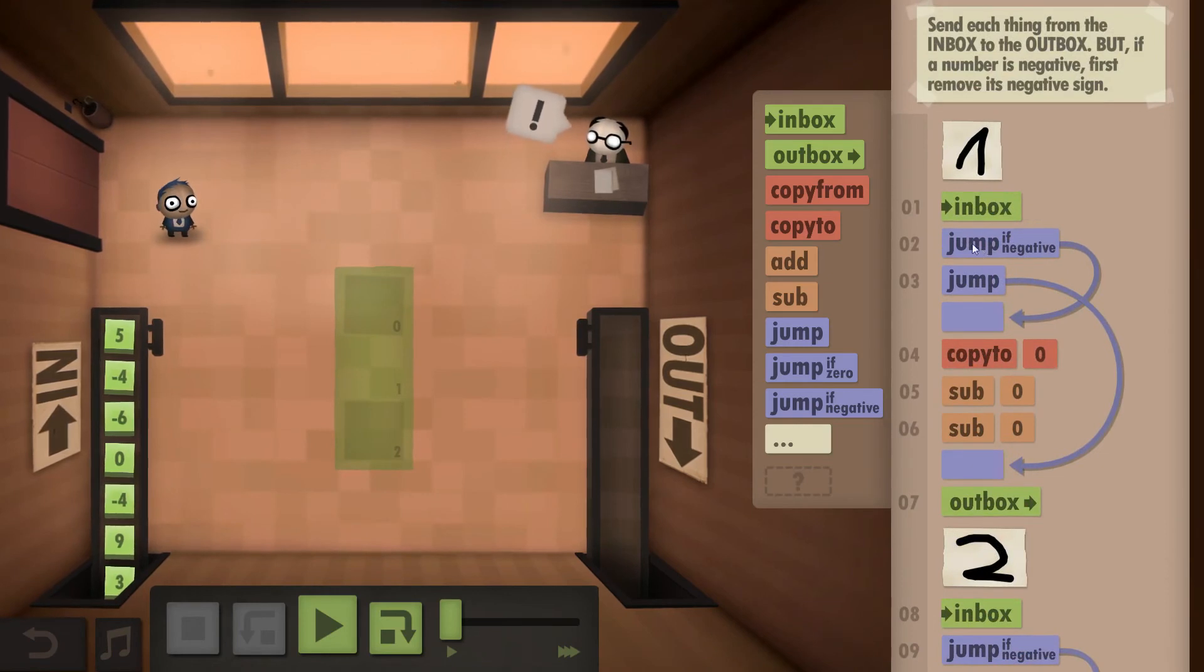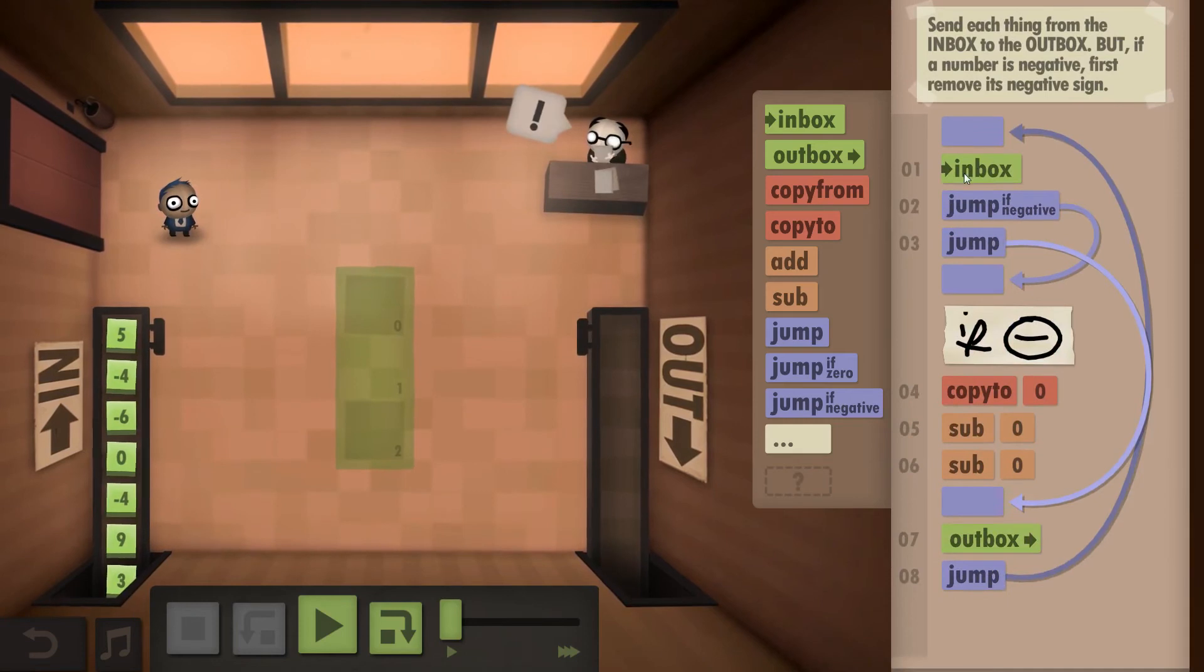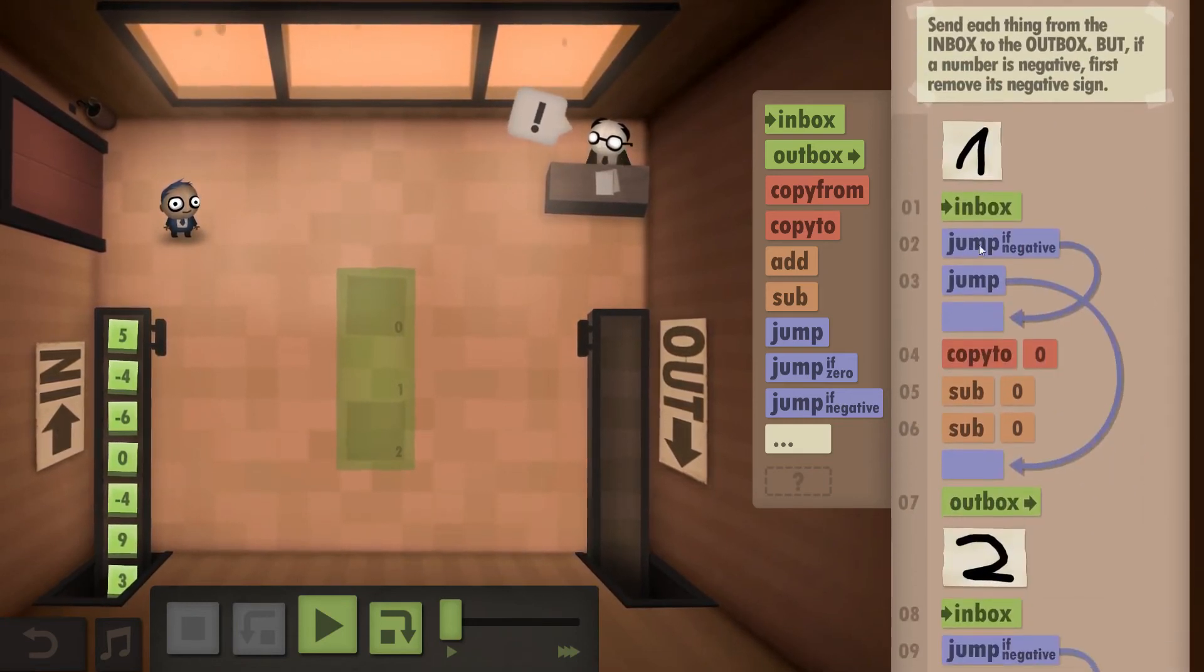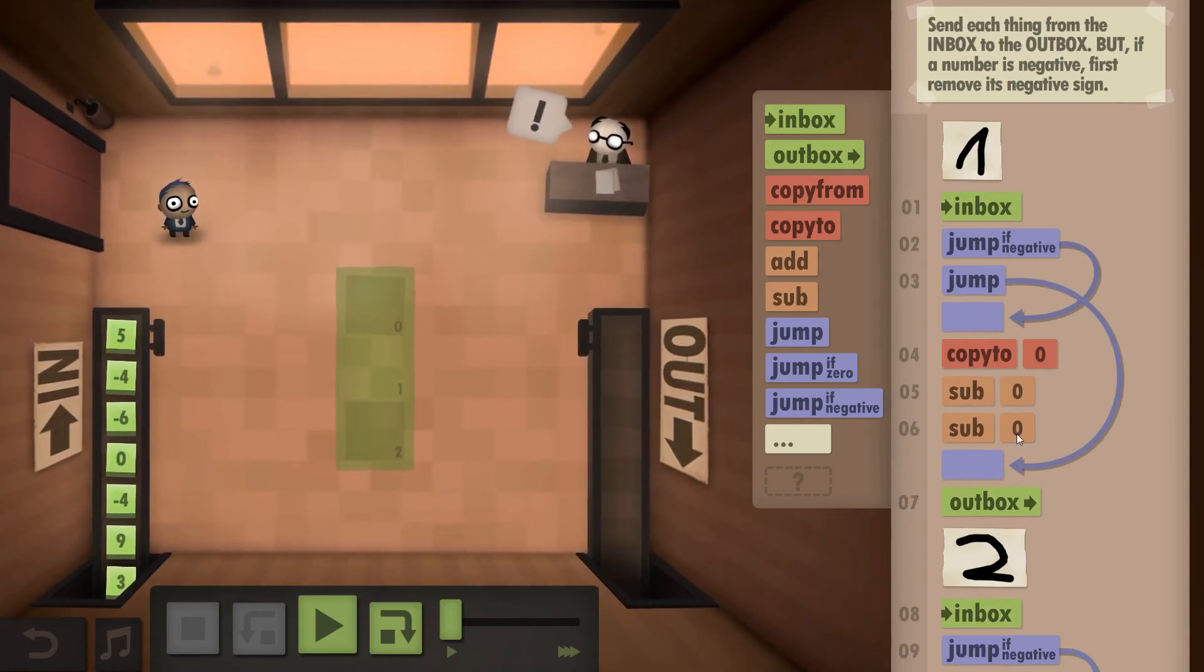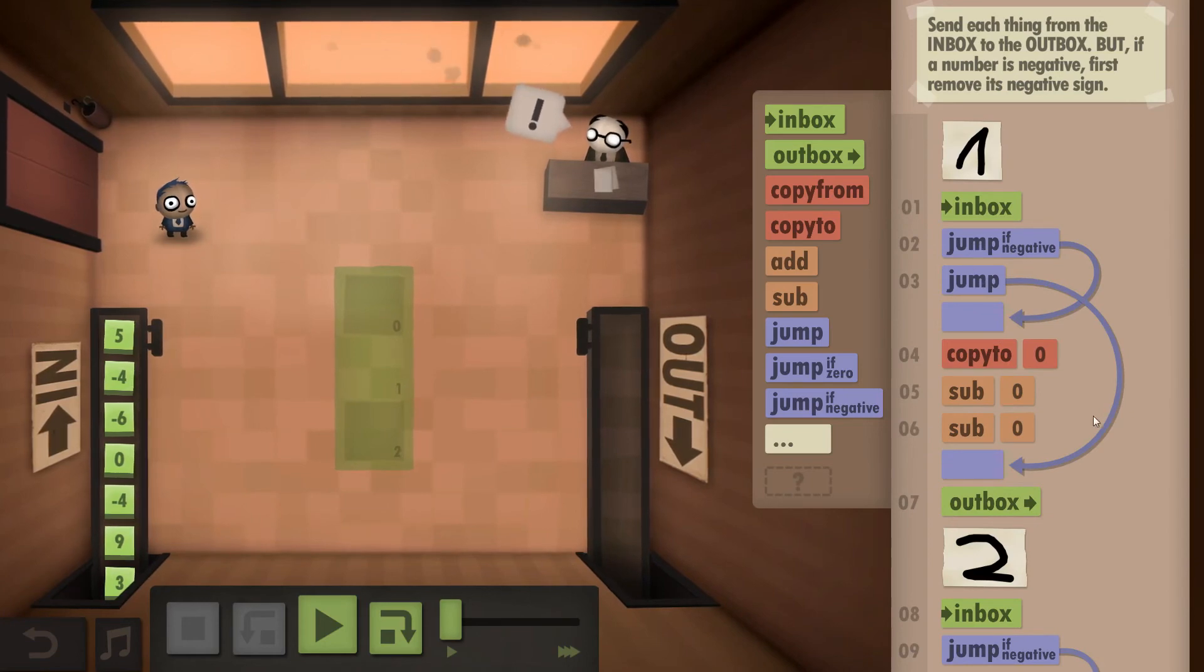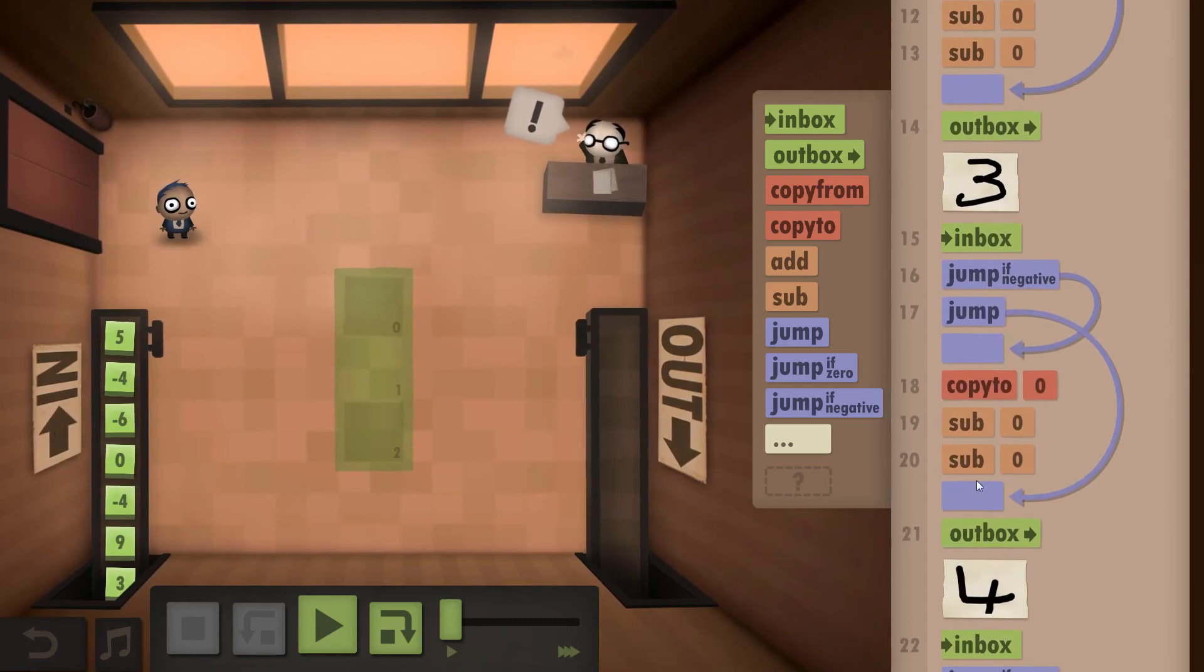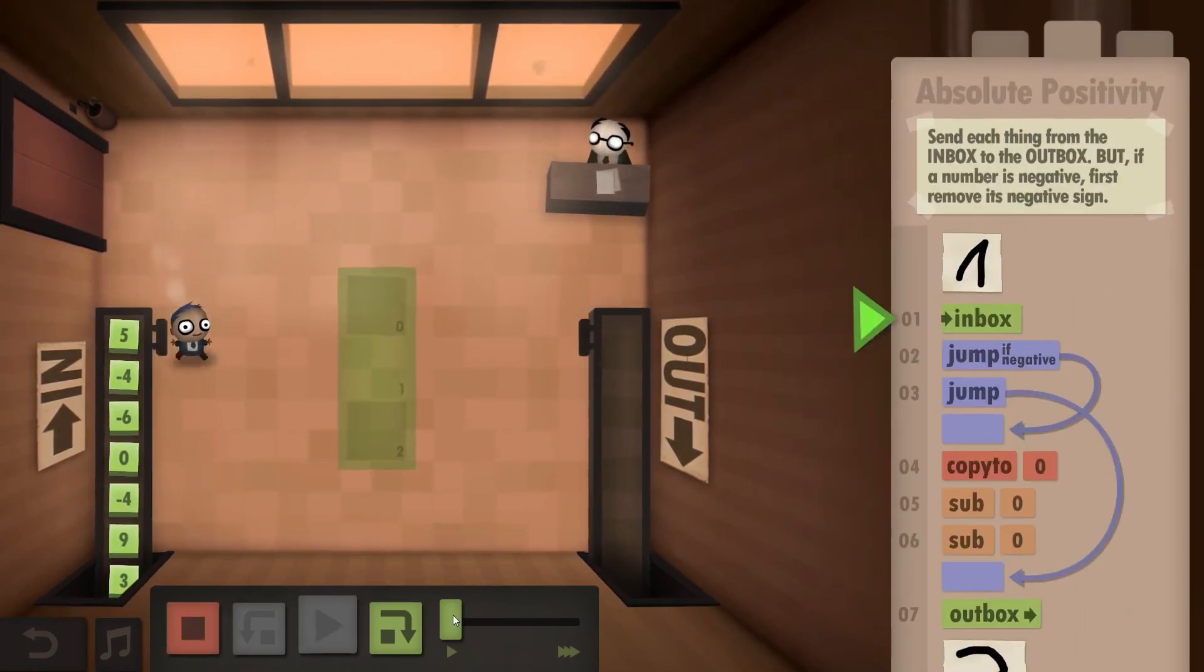So we got inbox, jump negative. It's exactly the same code essentially. You got everything except this jump command. So you inbox, if it's a negative you copy to zero, sub zero twice. If it's not a negative you outbox it right away. And then you have the same block and the same block and the same block and so on and so forth. So it does the same.